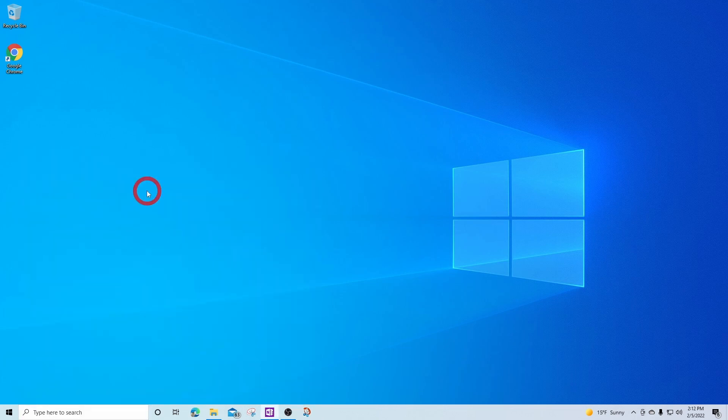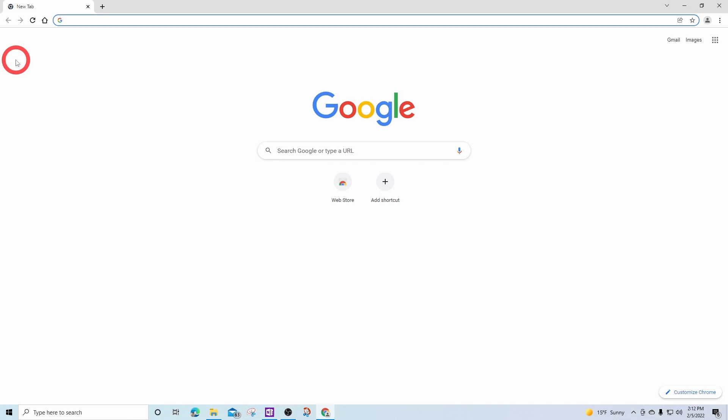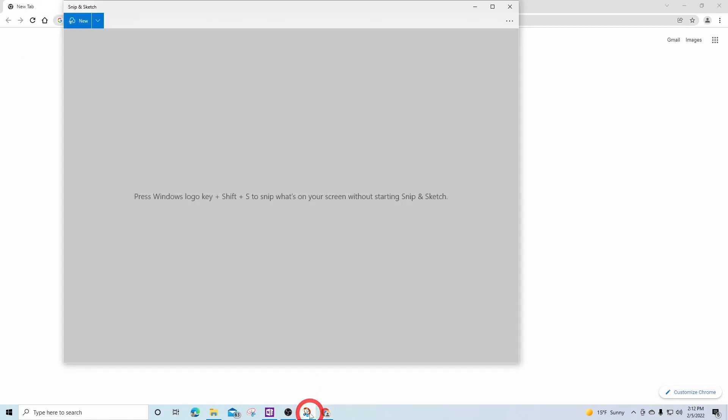To start the snipping process, I first need to open the window I wish to snip. In this example, I'm going to use the Google Chrome home page. From here, I'm going to open up the Snip and Sketch application.